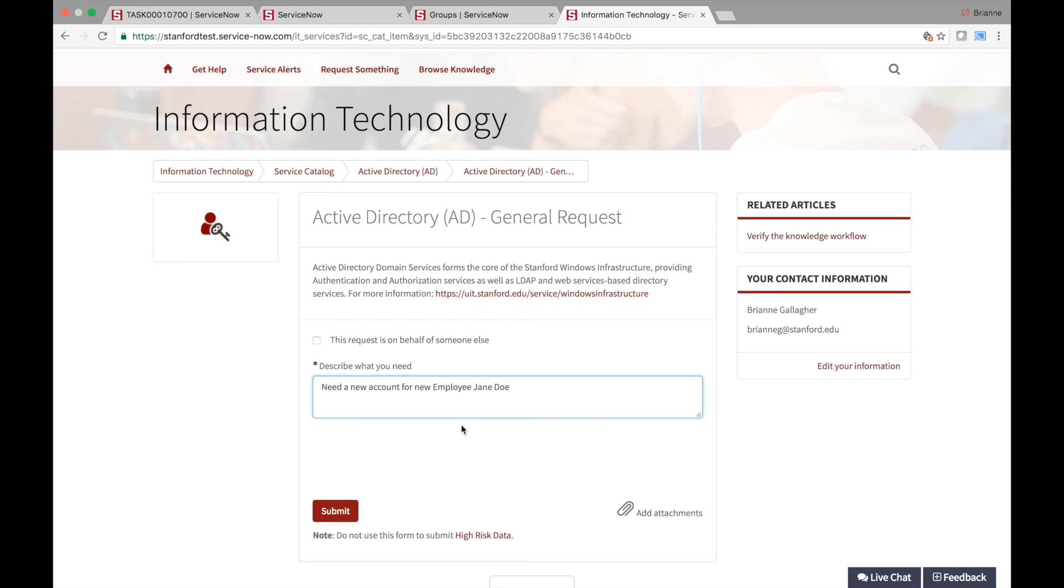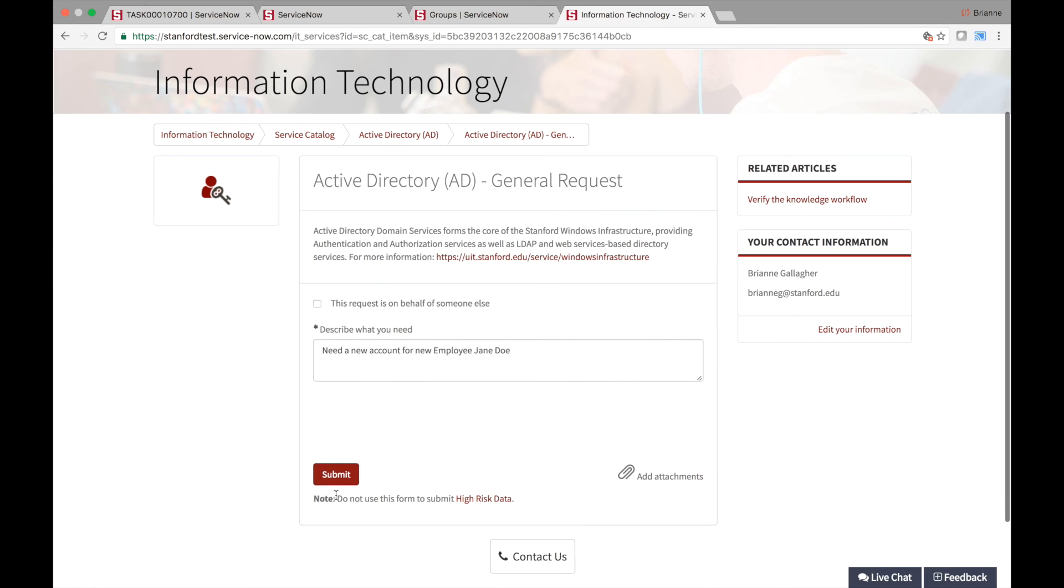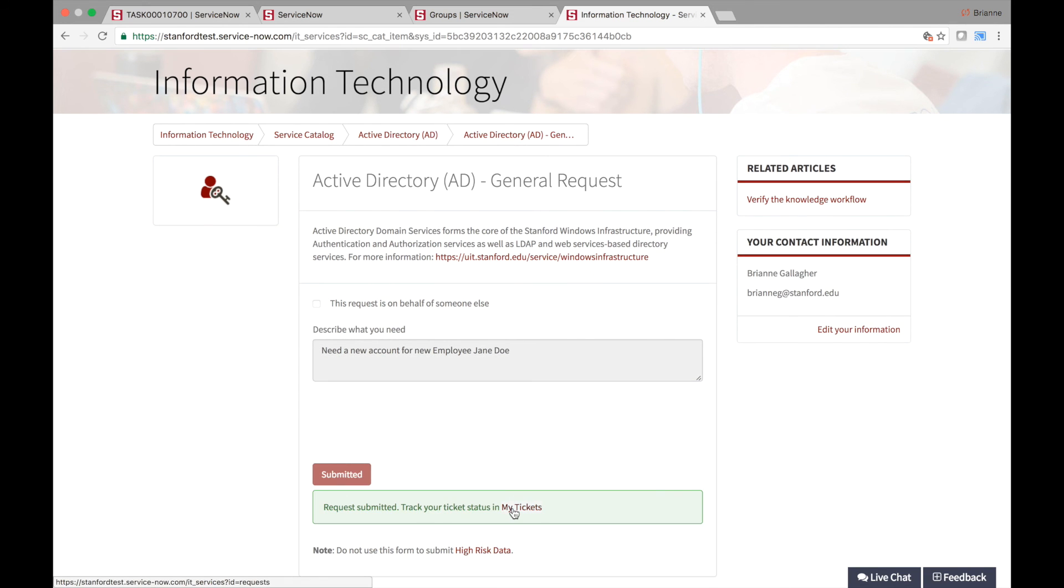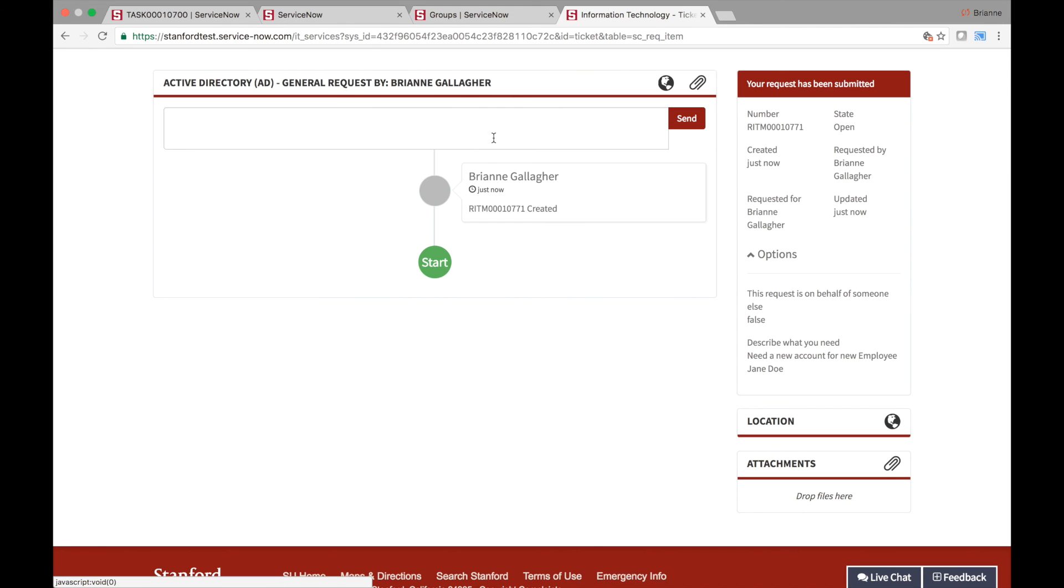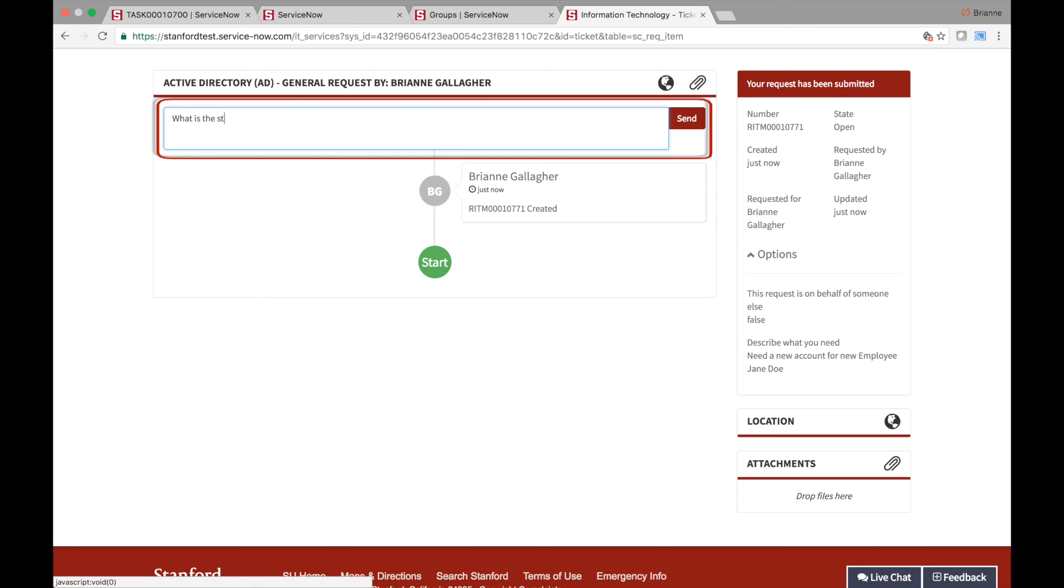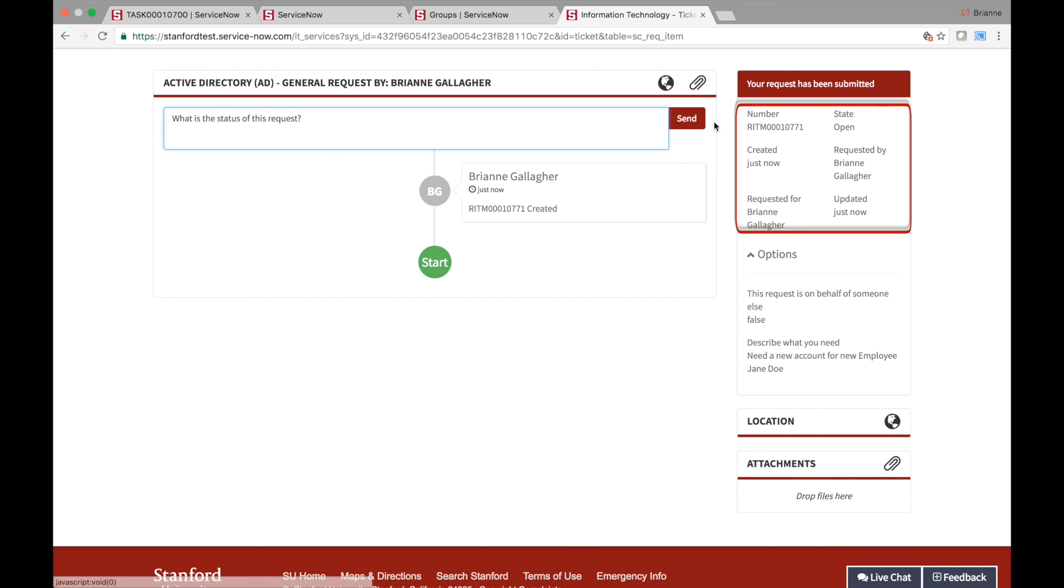After submitting the request, users can view their current and other requests by clicking on the My Tickets link. From this page, users will add comments to the field at the top of the screen to correspond with the fulfillers handling their request. Users can also see the state of their request on the right side of the screen.